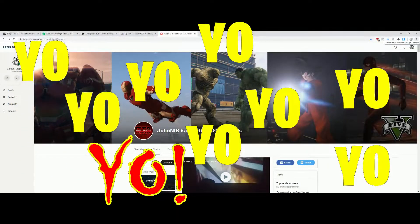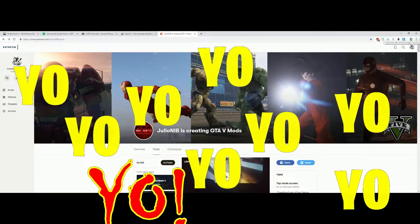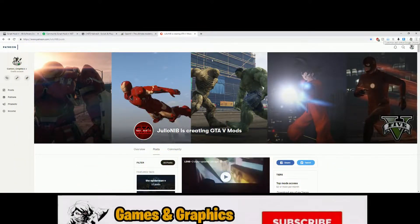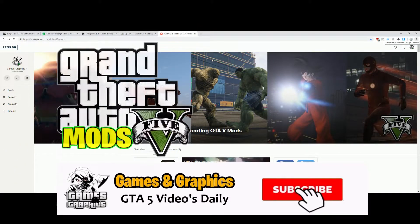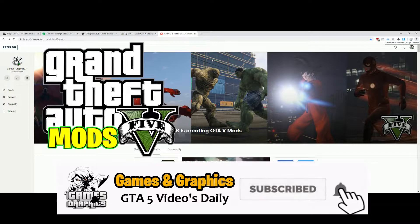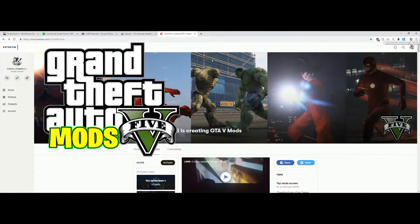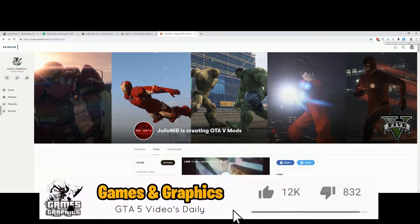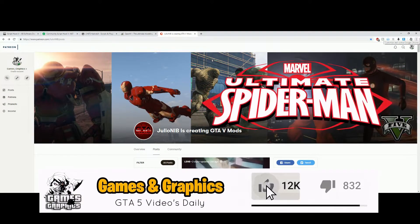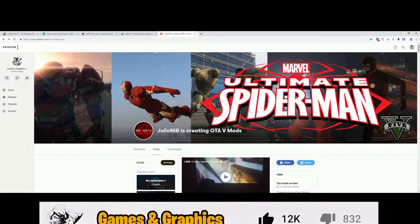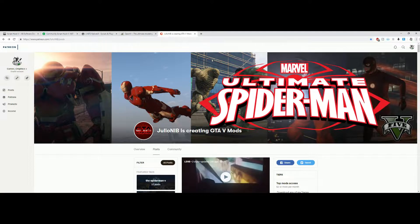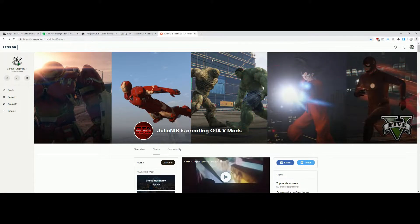We're back in the building with another GTA 5 mod tutorial. Today I'm going to show you how to install Spider-Man and the Spider-Man script from Julio NIB. There are a couple of requirements we're going to need, so let's go ahead and jump into it.